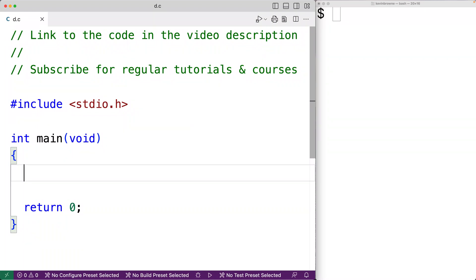In this video, we're going to learn how to use Include Guards in C. Include Guards are a technique that we can use to prevent a header file from being included twice when compiling our program, which can cause compiler errors when something in the header file is defined twice. Let's go over an example of this problem, sometimes called the double inclusion problem.